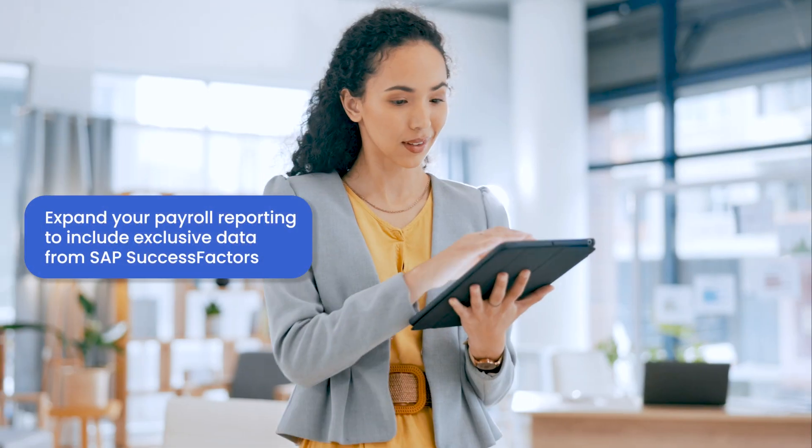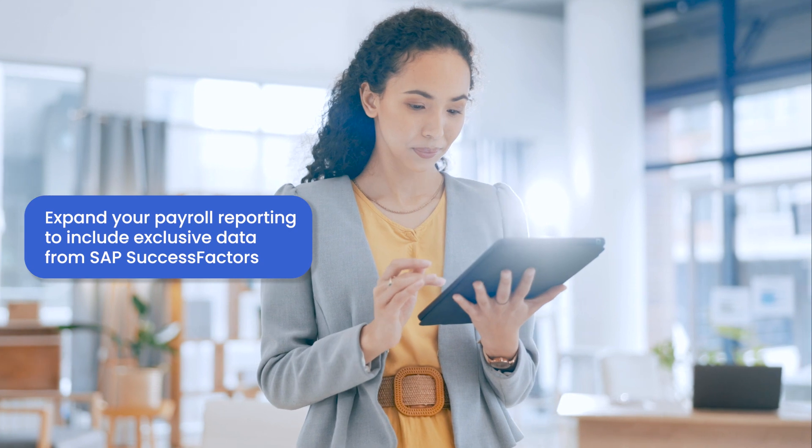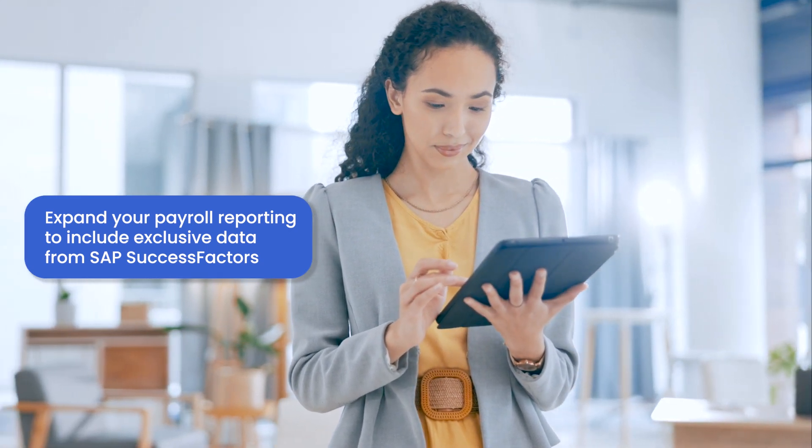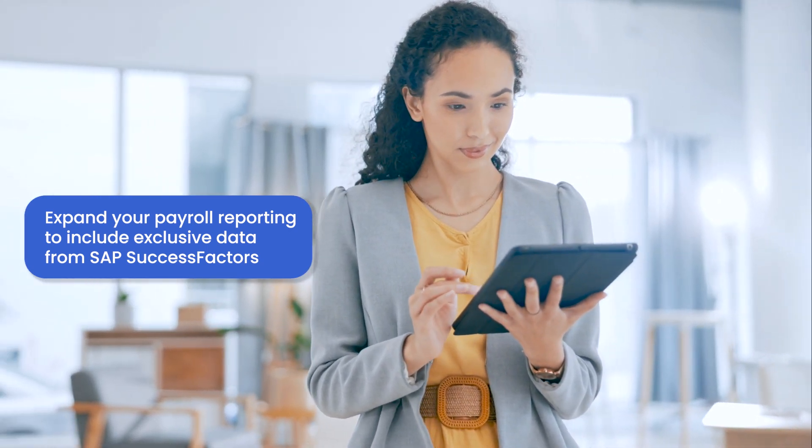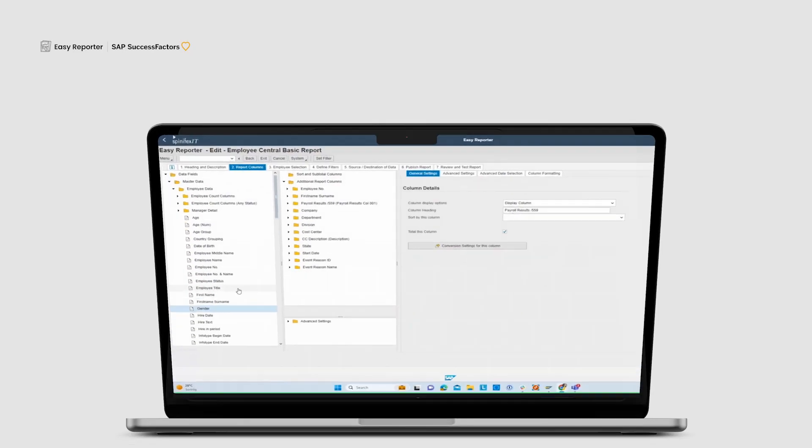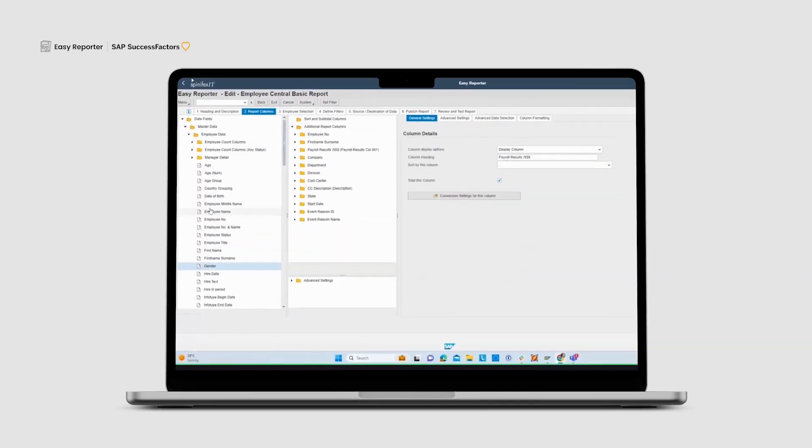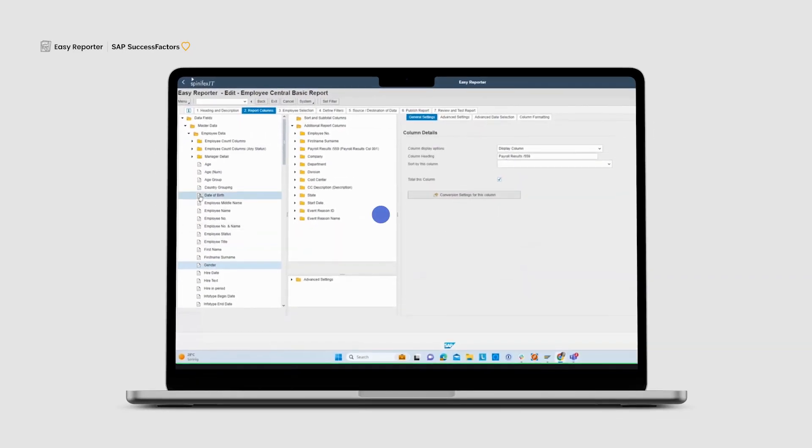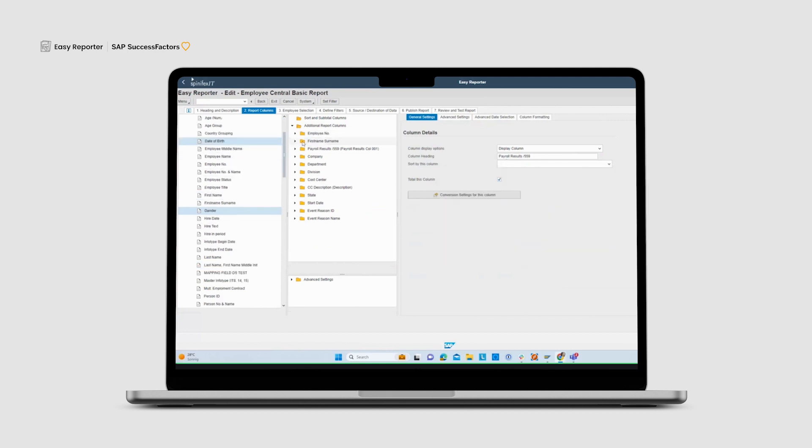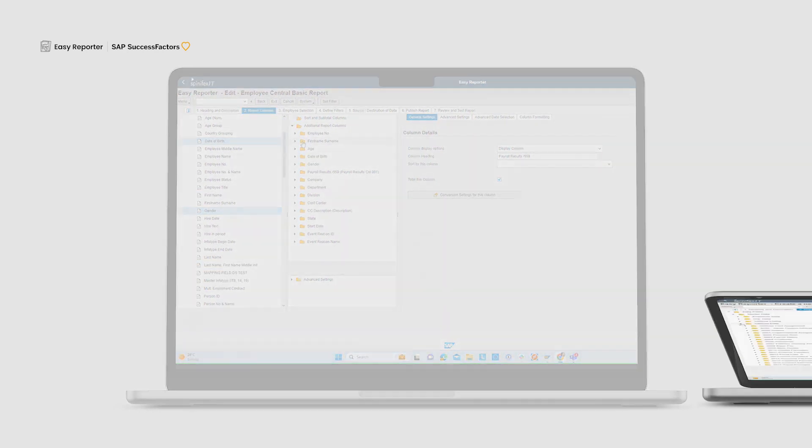Need to expand your Payroll reporting to include exclusive data from SuccessFactors? Easy Reporter has you covered. Our intuitive drag and drop report builder allows you to effortlessly combine Employee Central fields with SAP HXM and Payroll data.